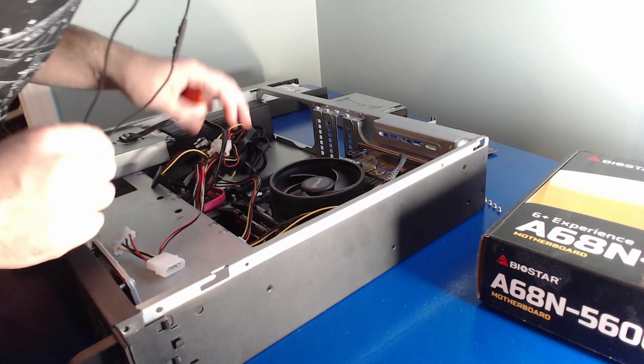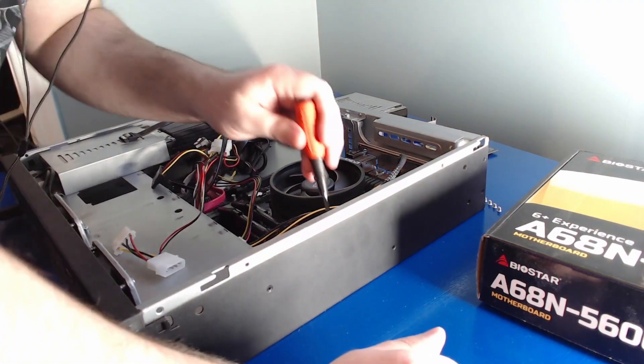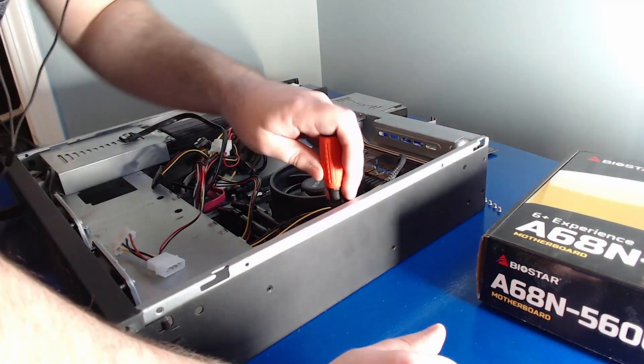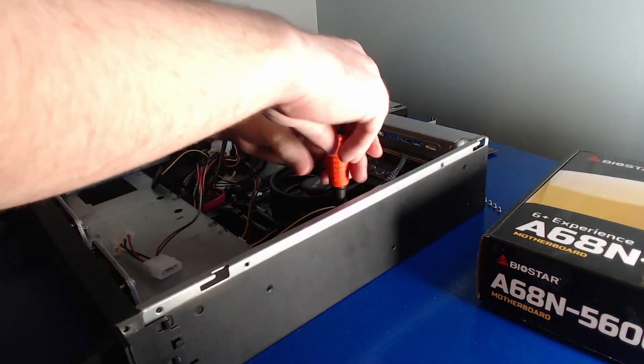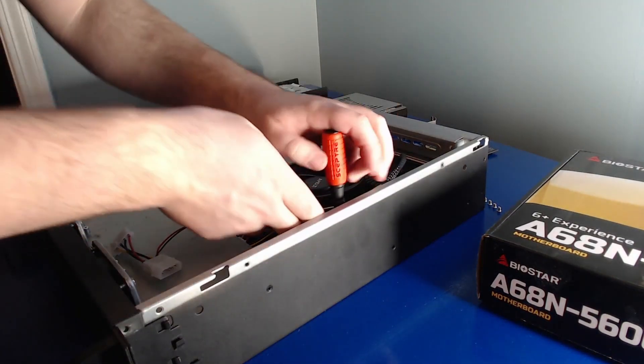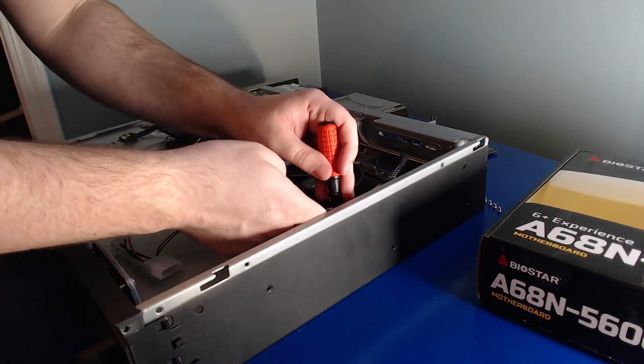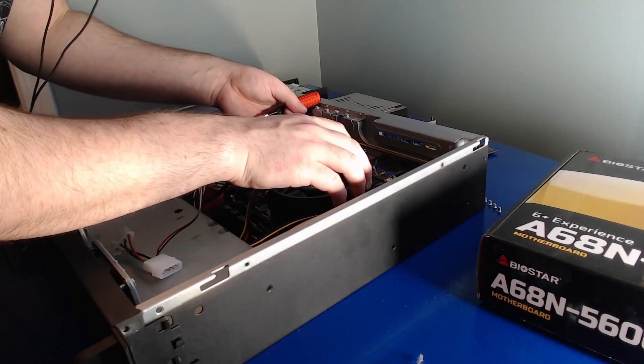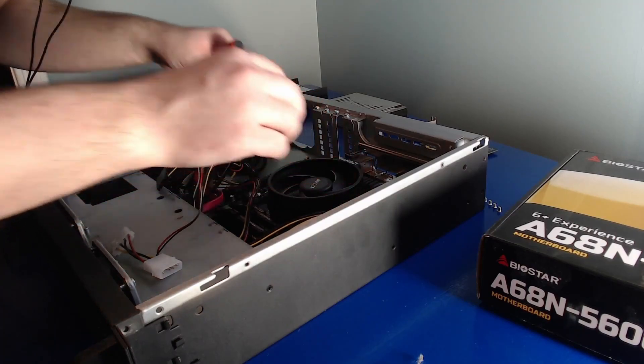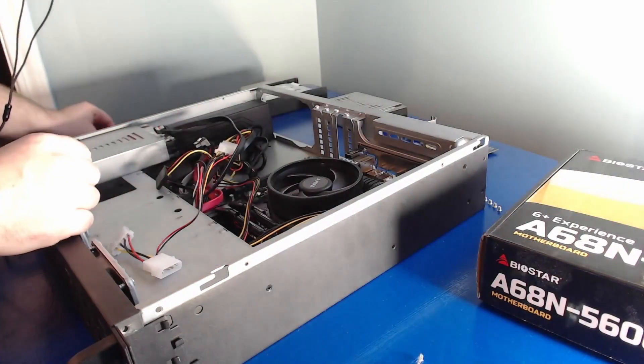Now the motherboard needs to come out. I didn't put a lot of the screws in at the time because it was too hard to get to. So I guess that's good now. Okay, we got the motherboard out.